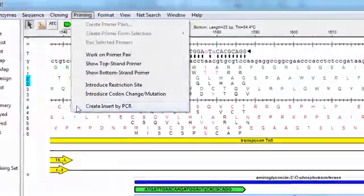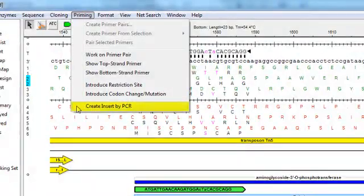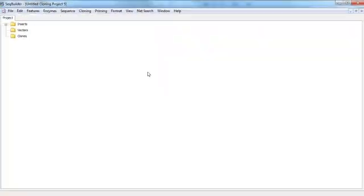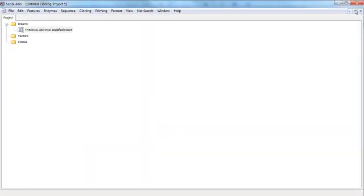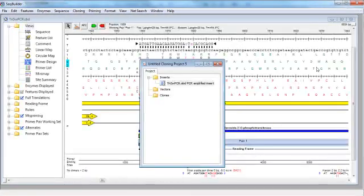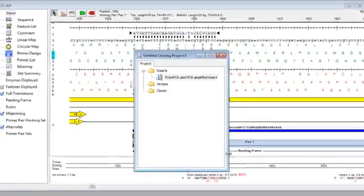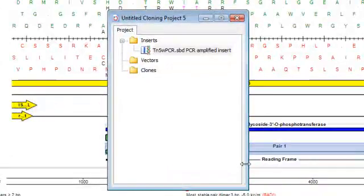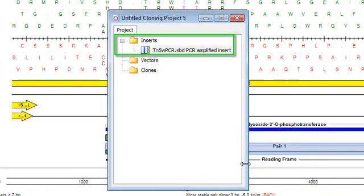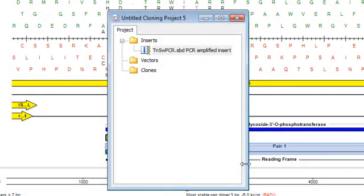I'm going to go ahead and click on Create Insert by PCR, and here's my new cloning project that's been created. You can see that my new TAQ amplified insert is already displayed for me within the inserts folder.